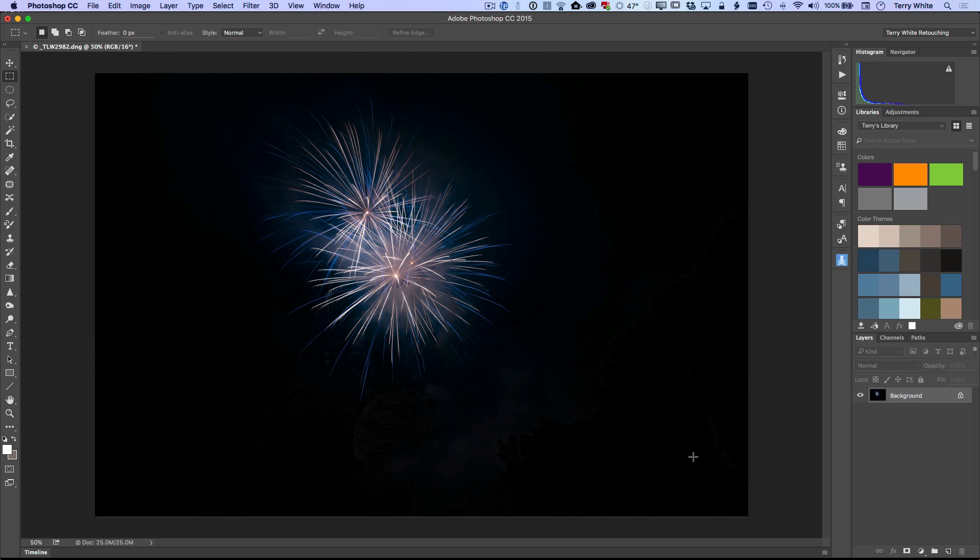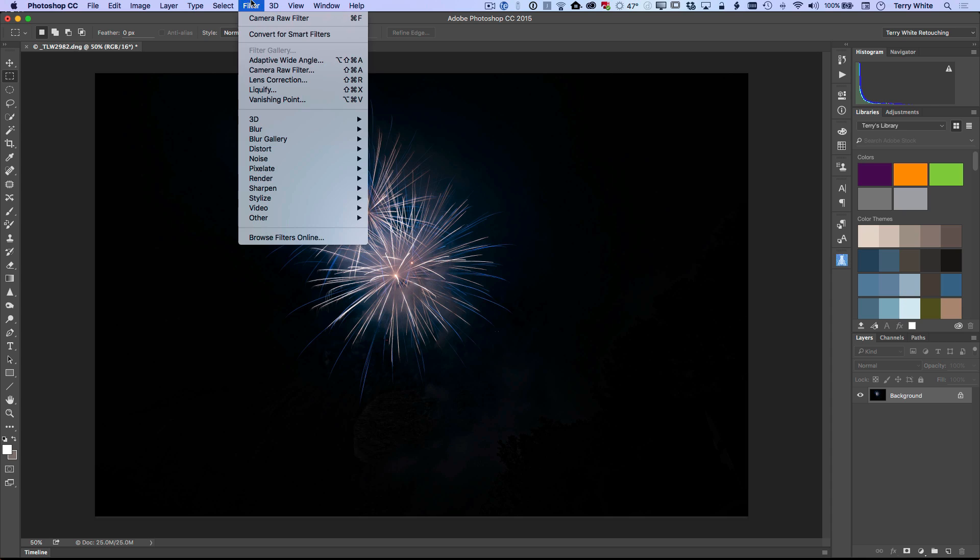And you're saying, well, Terry, that's the exact same result you got in Lightroom and you're right. But the difference is I'm in Photoshop. I can do whatever I want. So for example, I can go up to my filter menu and I can run the exact same filter again.